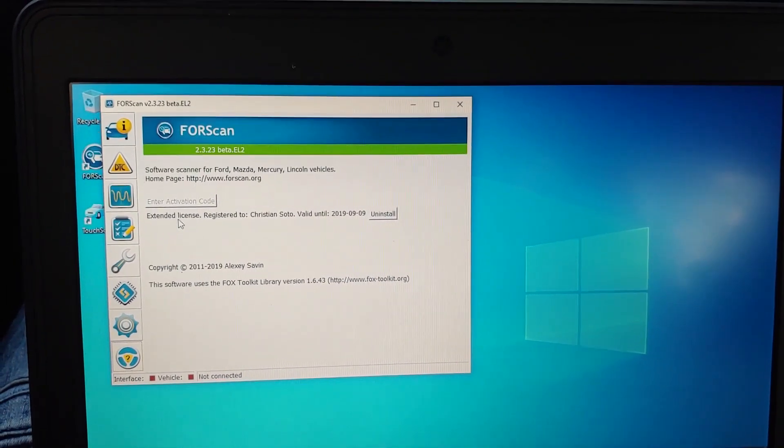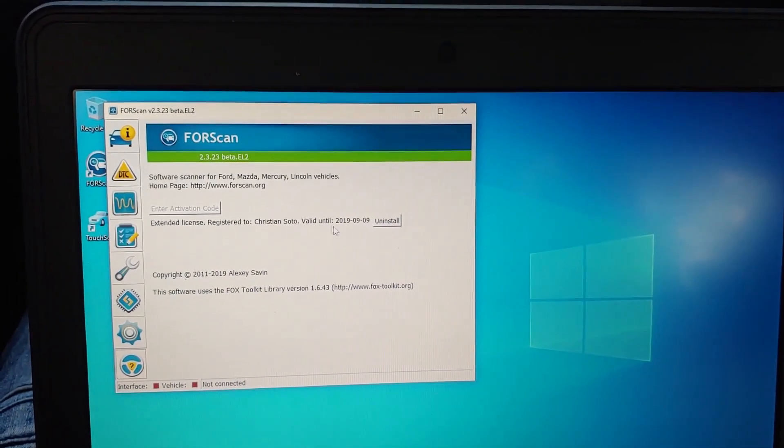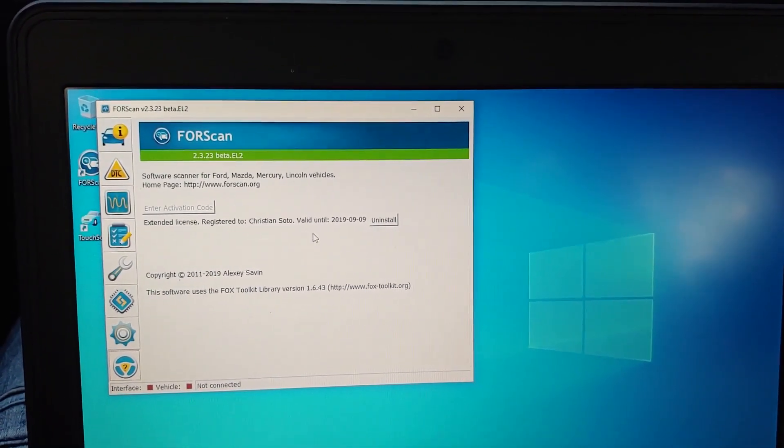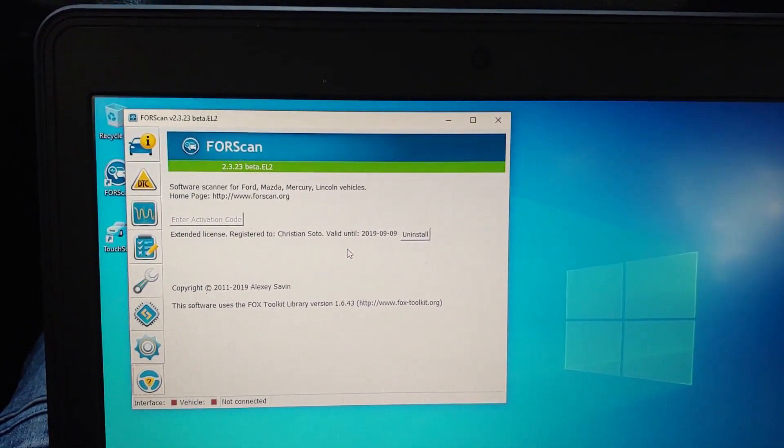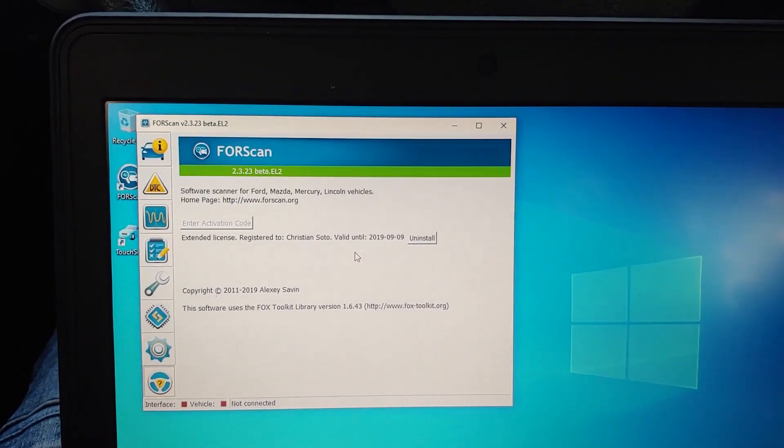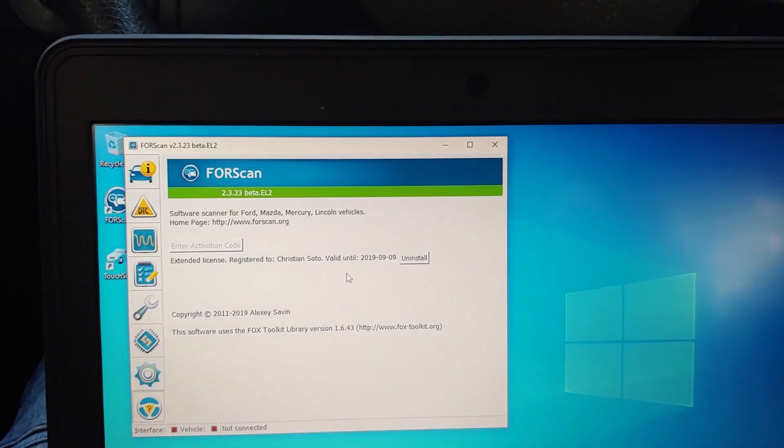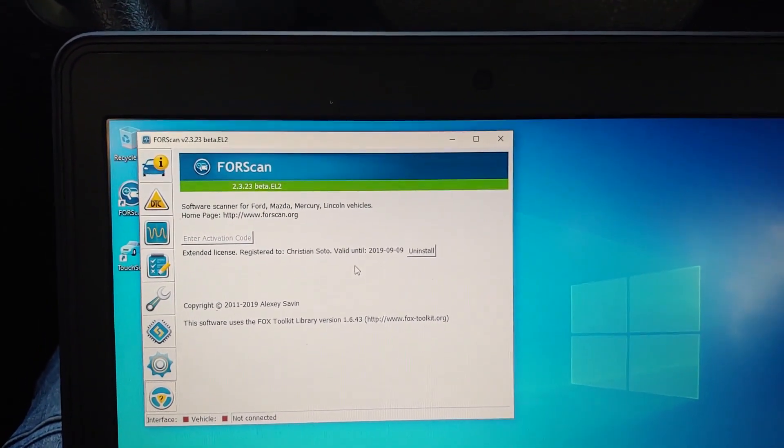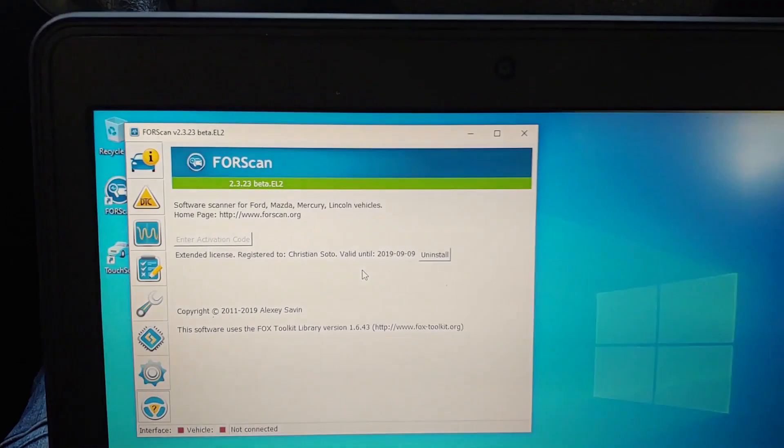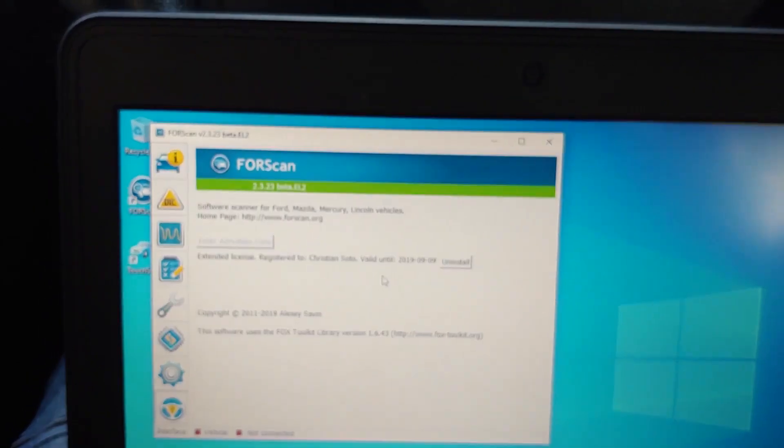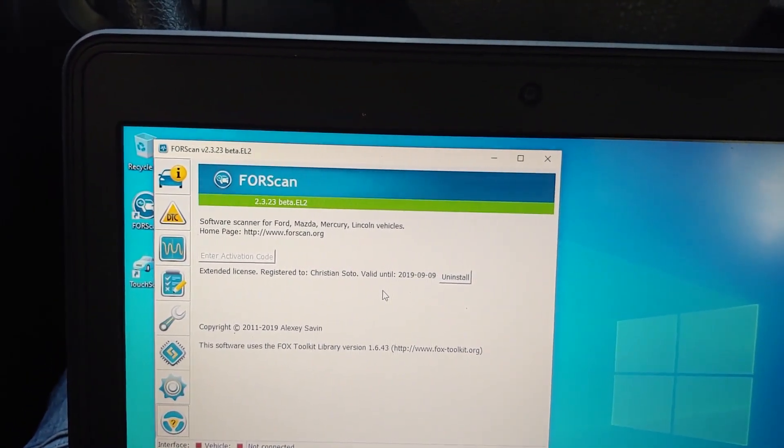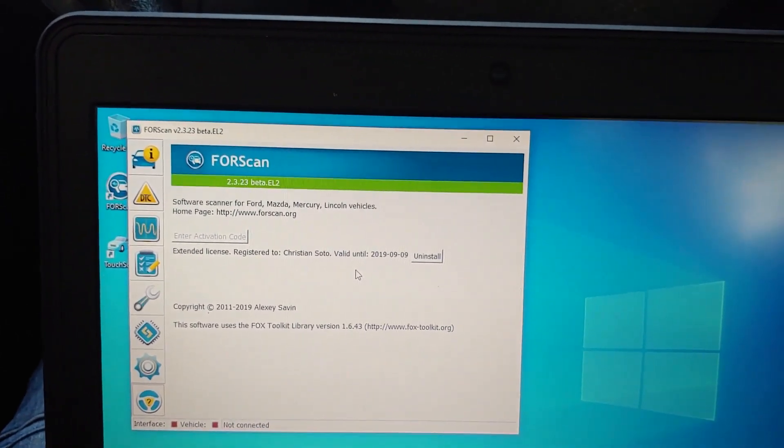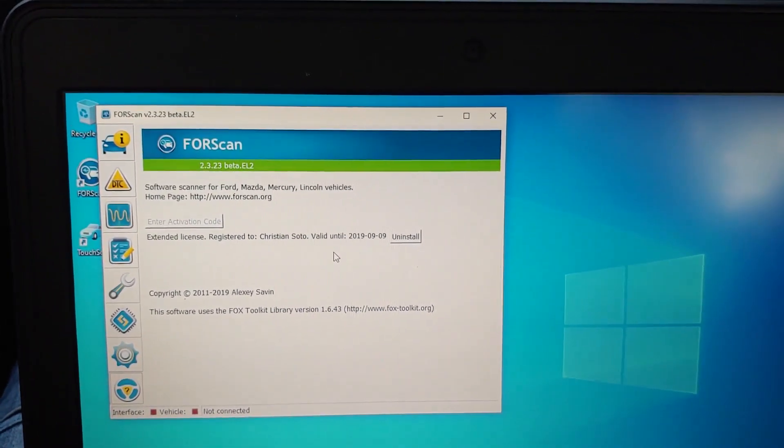But it's not gonna be an extended license, you're just gonna have a regular license and it's gonna have a little tab over here that's gonna say copy to clipboard. You copy that and you go to their website right there which is forscan.org.